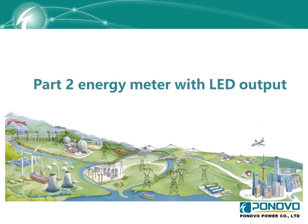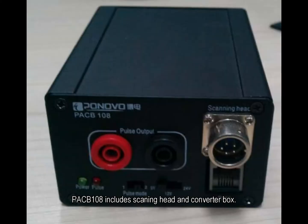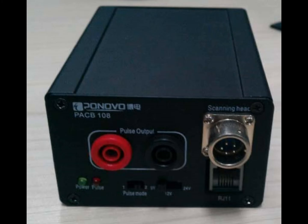And in part 2, we will introduce how to test the energy meter with LED output. For testing the energy meter with LED output, we may need an accessory named PACB108, which is a scanning head and converter box can work together with our relay test set for testing this kind of energy meter.